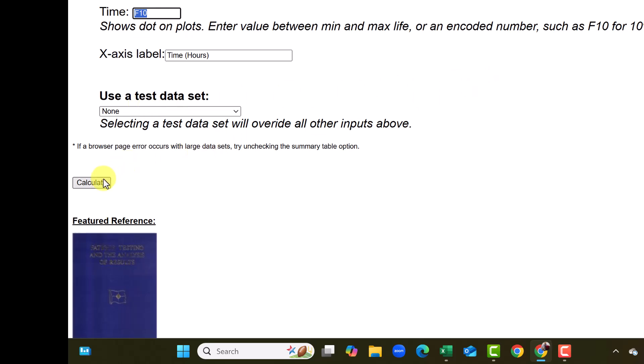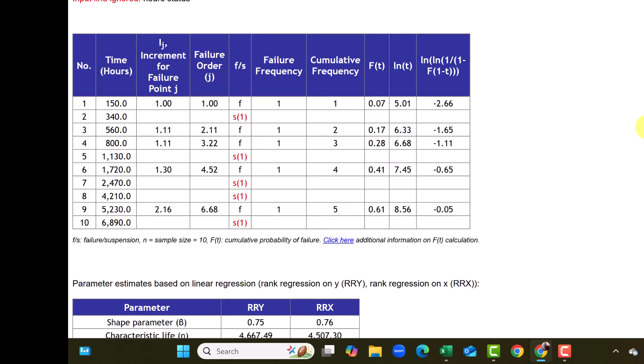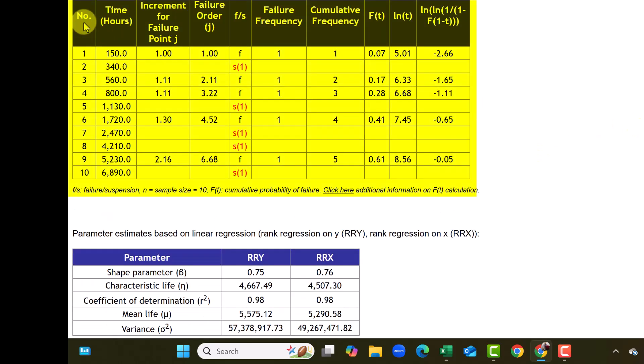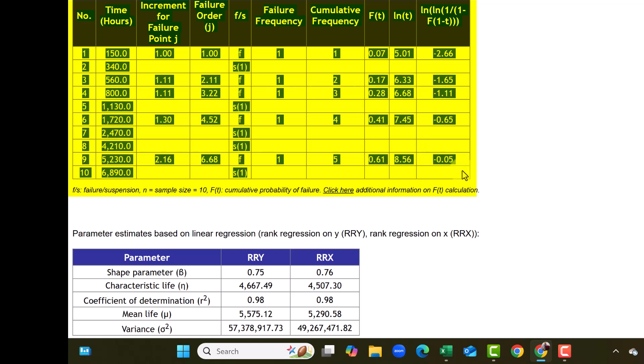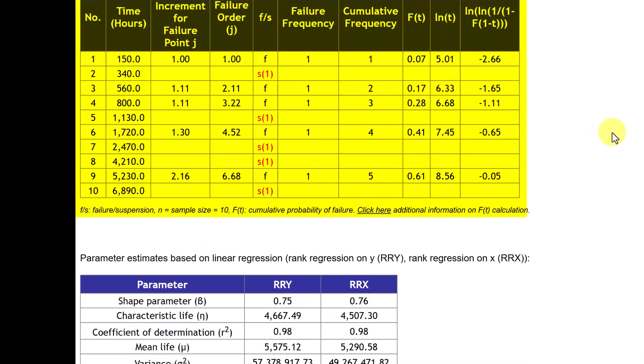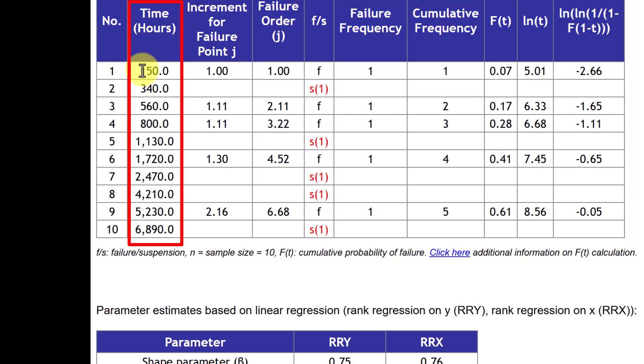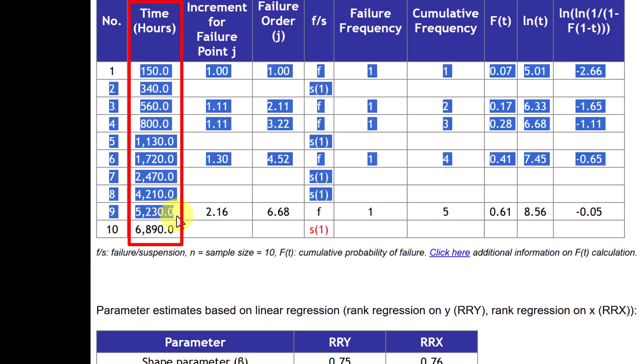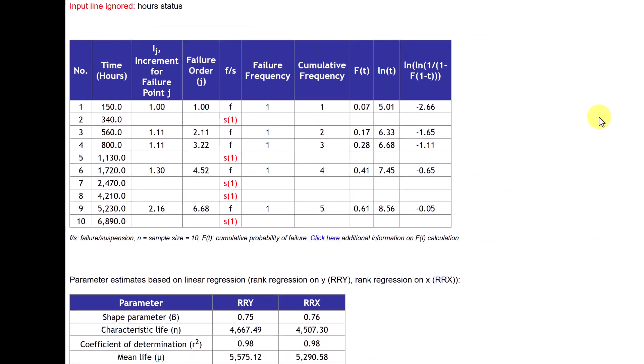Okay, we click on calculate. And now you can see the table of the calculations and you can see that the calculations of the median ranks are made only for those points which are failed. But the suspensions are used for sorting the data in ascending order here in the first column in the column of hours. So the minimum is 150 and maximum is 6890. And there are only 5 failures.